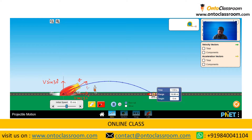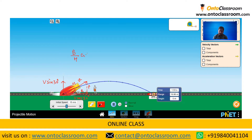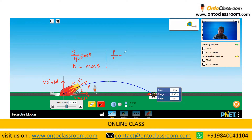This is obtained using triangle trigonometry. If this is the perpendicular, this is the base, and this is the hypotenuse, then base upon hypotenuse equals cos theta. So if the hypotenuse equals V, then the base equals V cos theta. Similarly, perpendicular upon hypotenuse equals sin theta, so the perpendicular equals V sin theta.